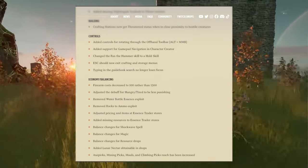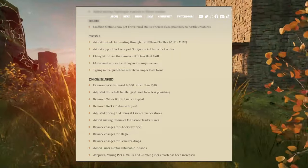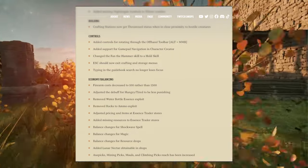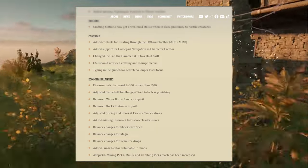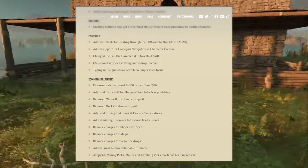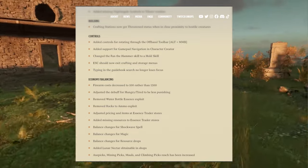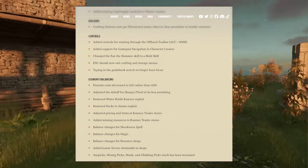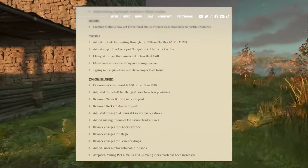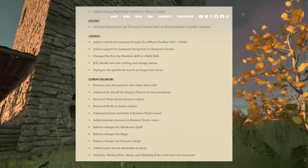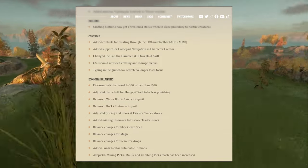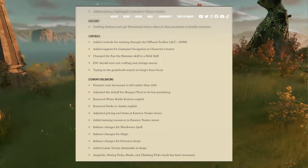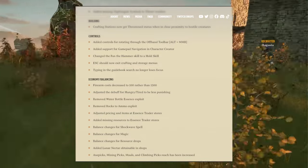Now when it comes to economy balancing, firearm cost decreased to 100 rather than 1,300. Oh my gosh, finally. Wow, this is good. This is really good. Firearm cost decreased to 100 rather than 1,300. This is when you get to the watch, trying to buy different firearm items and the price - that's a big thing. I can finally get that shotgun then.